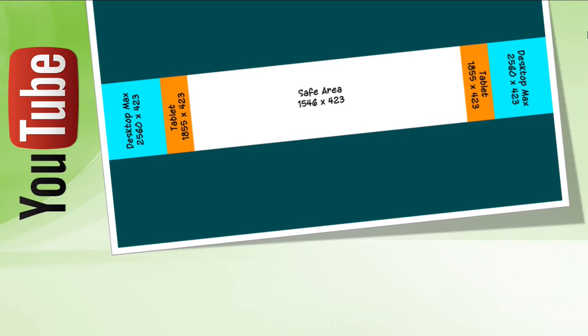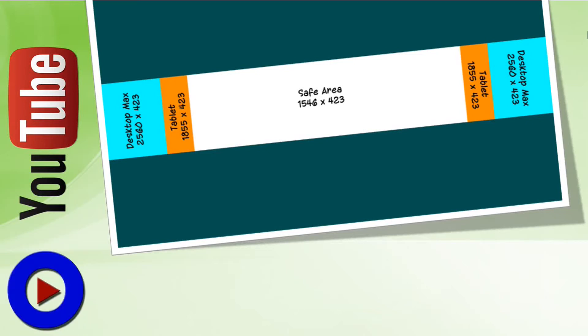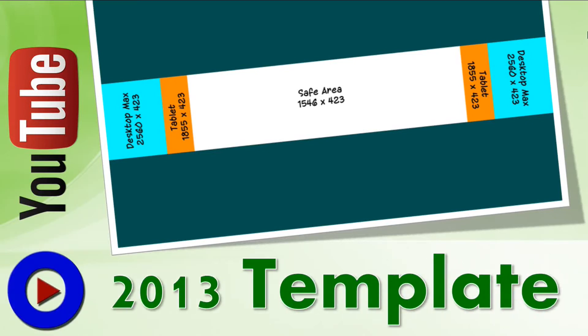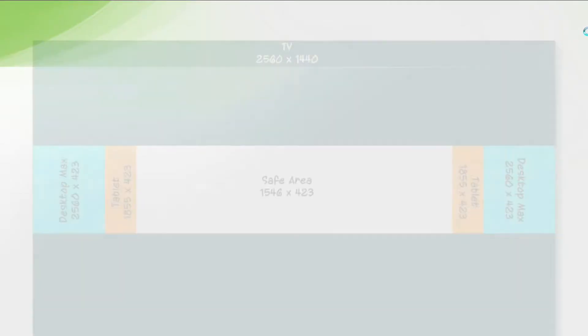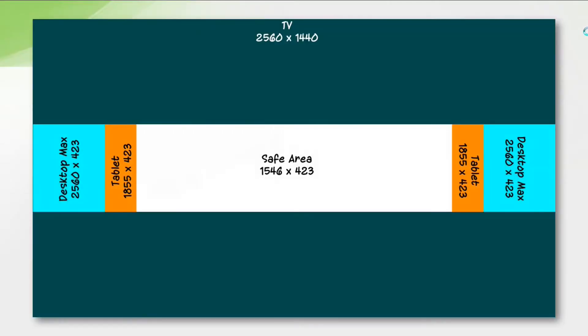Hello everyone, welcome to Tech Tutorial Video. This is Vishnu, and today I'm going to talk about the 2013 new YouTube channel design named One Channel. I would also like to share the banner template or channel art of this new design with all of you, so keep watching.